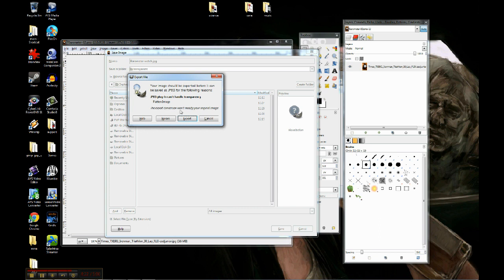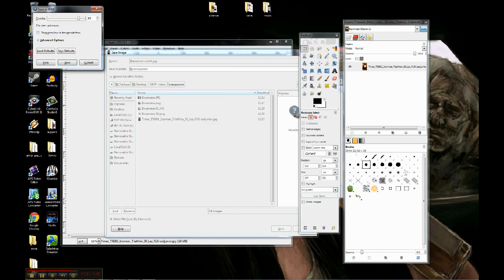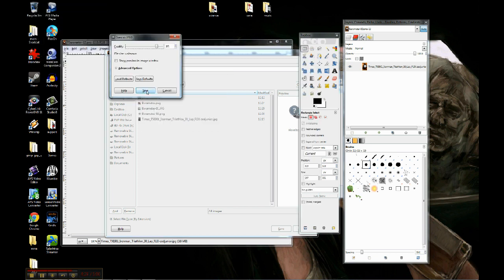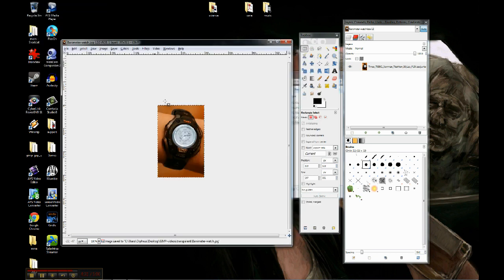JPEG can't handle transparency. So it still has the transparent layer underneath all of it, and it's warning me about that. So I'm going to do export and save.